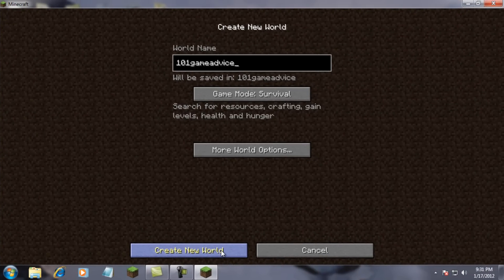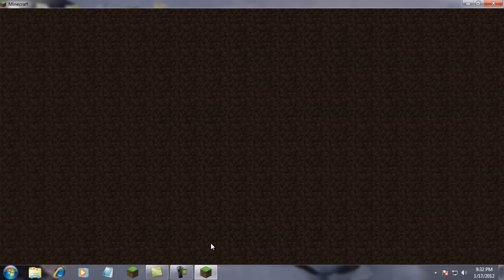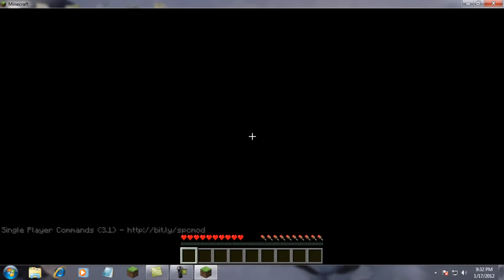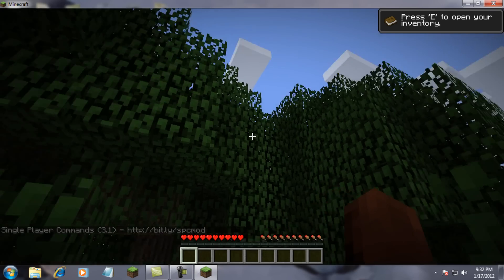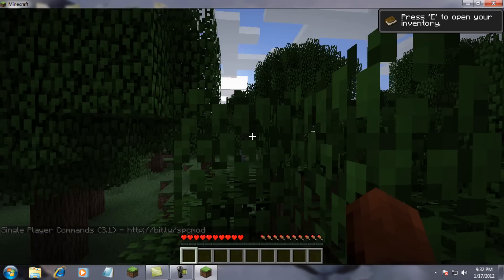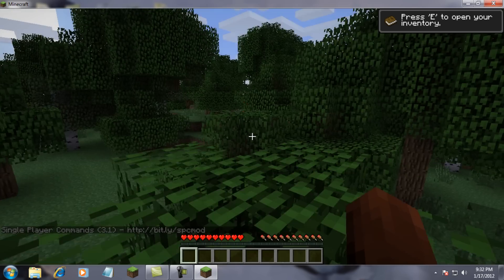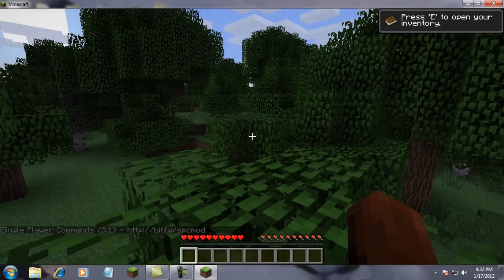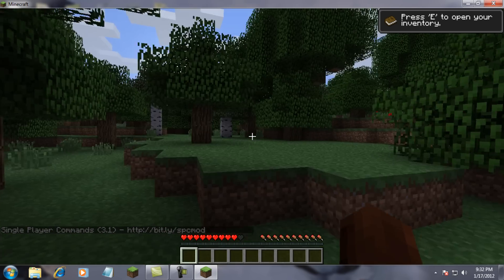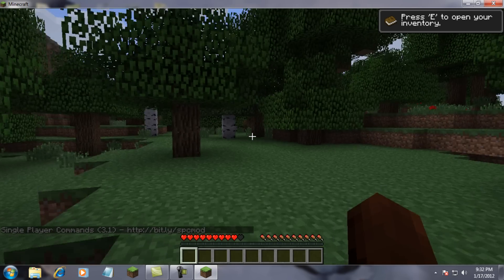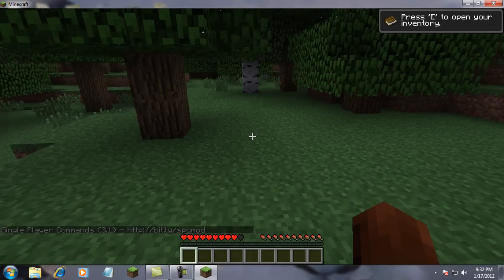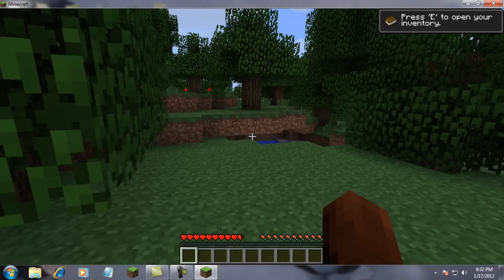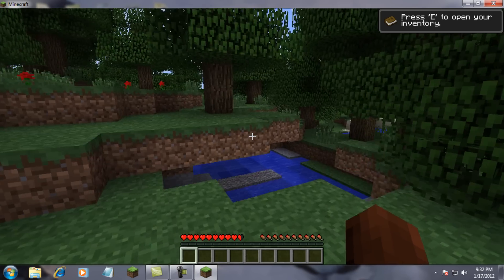Okay, I just made a new world and I'm just going to make it survival. And I'm just going to hit create new world. It's going to build the terrain. And it might be a bit laggy, but you can see I'm using Camtasia Studio 7 so my computer is not slow, I swear it's completely programmed. I could use Fraps, but it would take a while to do everything.